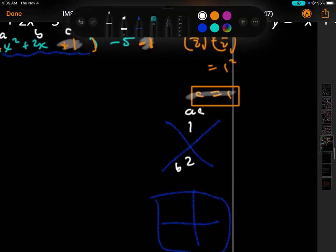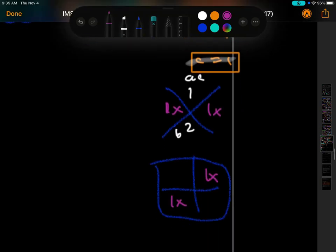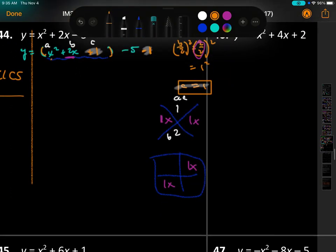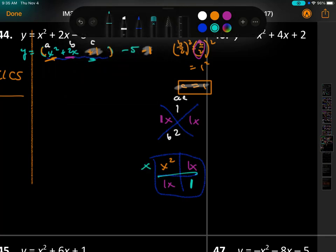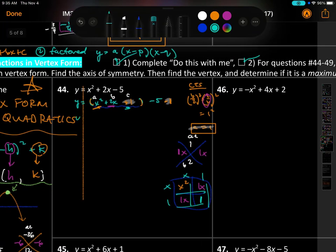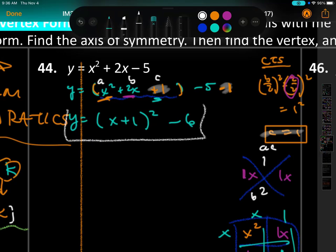Now factor inside: a times c is 1, b is 2, so two numbers are 1 and 1. The factors are x plus 1 and x plus 1, giving (x plus 1) squared. Then we have the minus 6. So y equals (x plus 1) squared minus 6. Box that — this is vertex form.